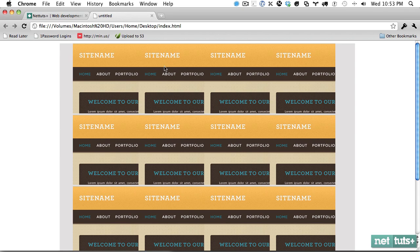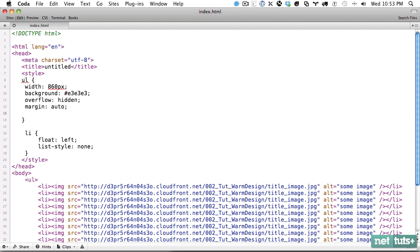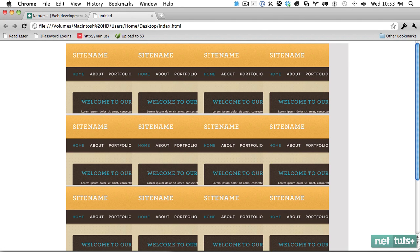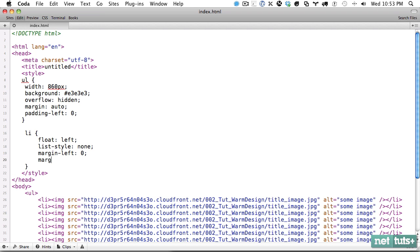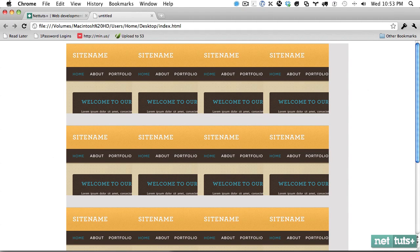The reason these images appear to be centered as well is because an unordered list by default will apply some padding left, and list items by default will apply some margin left. You can also add some margin bottom of 30 pixels for some breathing room.